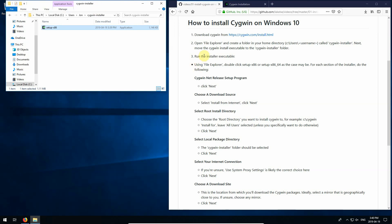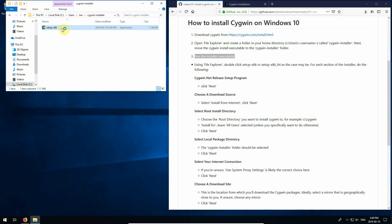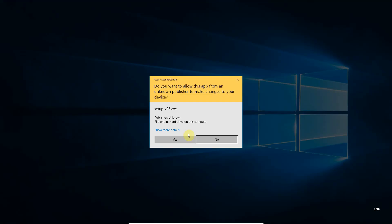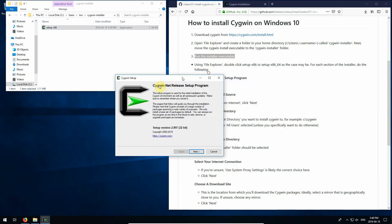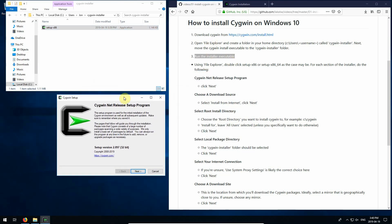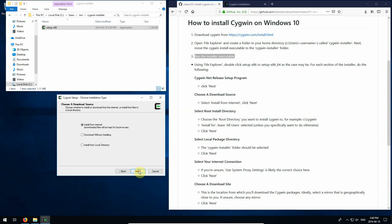Okay, so next, number three, run the installer executable. Using File Explorer, double click on the file. For each section of the installer, do the following. So let's get the installer running. And we'll click yes to allow that to run.